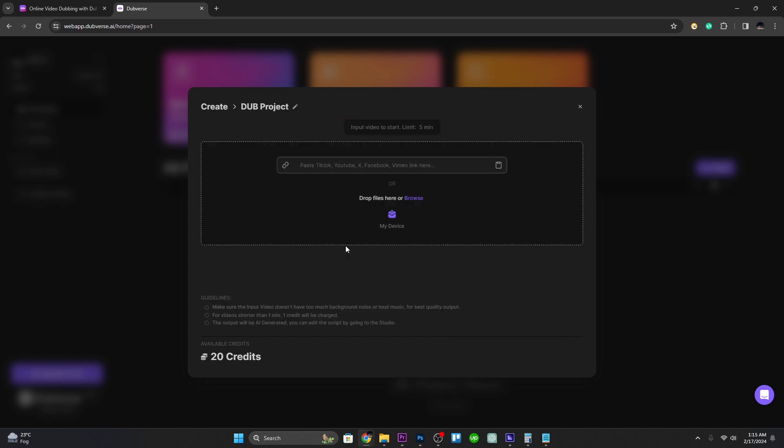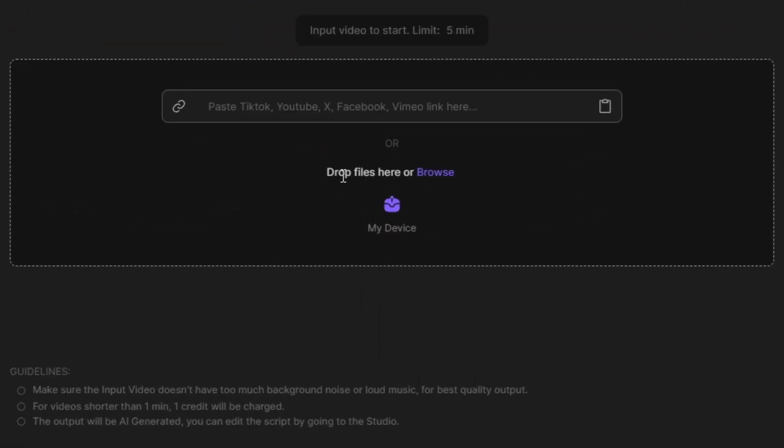Here you can type the URL of the video you want to work on, or you can also browse for it on your computer.